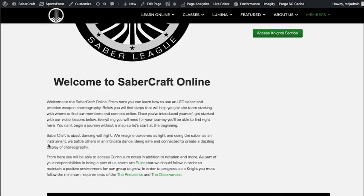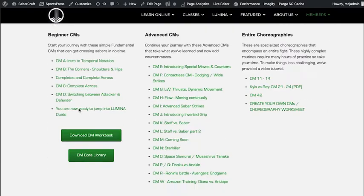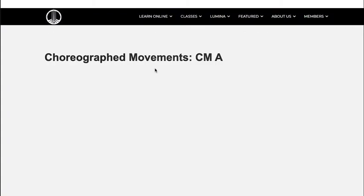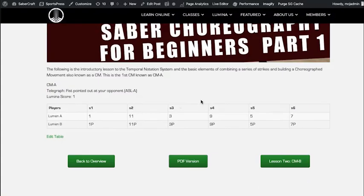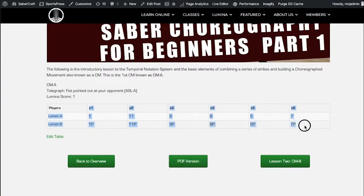Simply by logging in you can view all the various lessons we have — our beginning CMs and more advanced CMs. Going to any one of them gives you a good review of how we arrange it together and our notation system. Once we identify a particular sequence, we give it a name — in this case CM A — and give it a score, say one point.